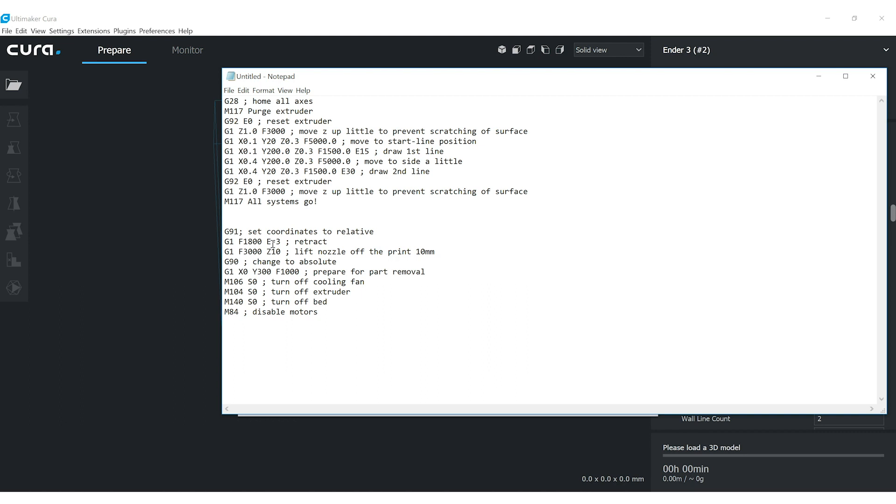This sets the coordinates to relative. So relative to where the print ended, I want to do these next two moves. So I want to retract the filament three millimeters from wherever it ended off because I have no idea what the extrusion amount is at the end of the print. And I want to move the Z up 10 millimeters from wherever it ended off. So this lifts the nozzle off the print so it's not sitting there cooking.